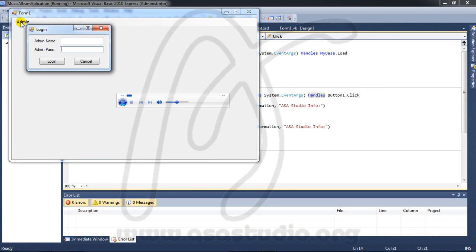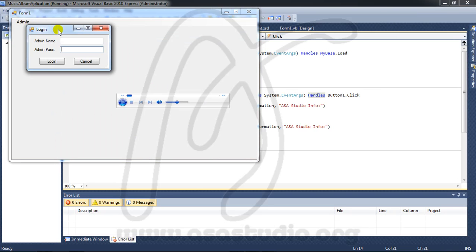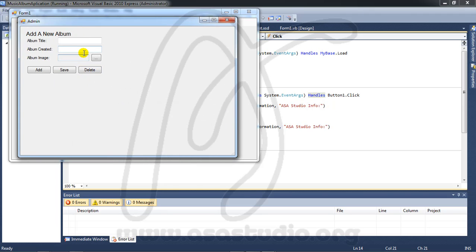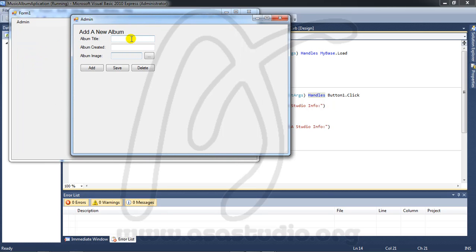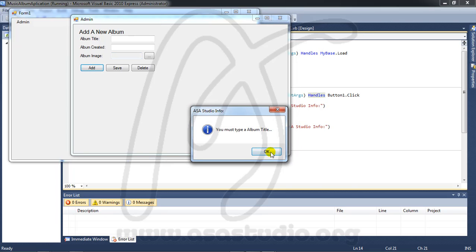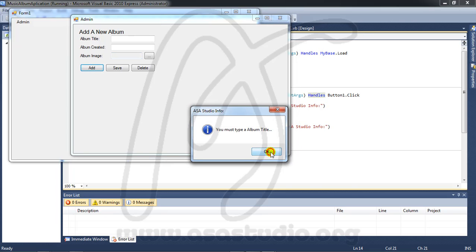I log in as admin, enter admin credentials and 1234, then login. Now I have an album. If I click add, it shows 'You must type album title.'